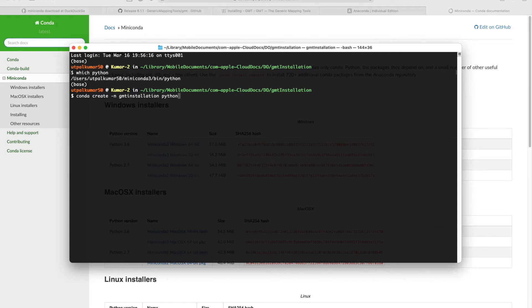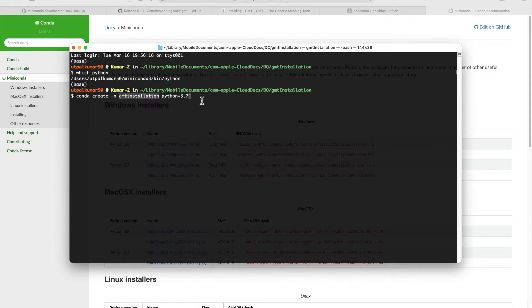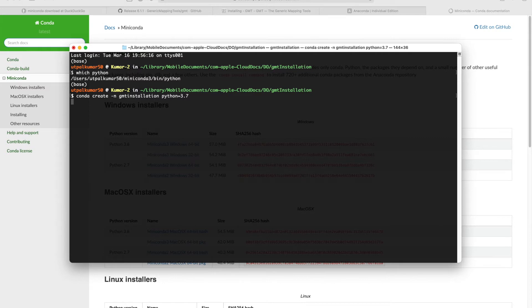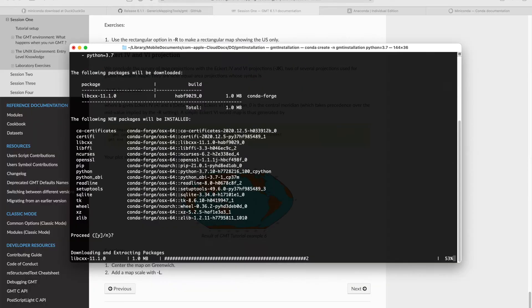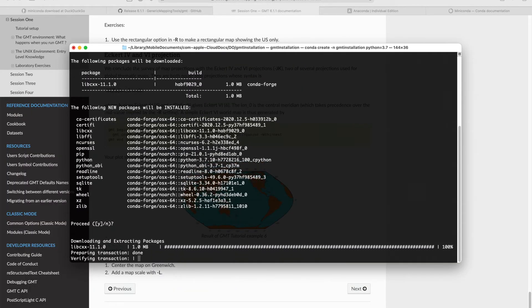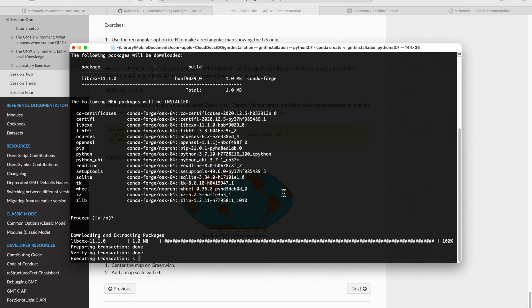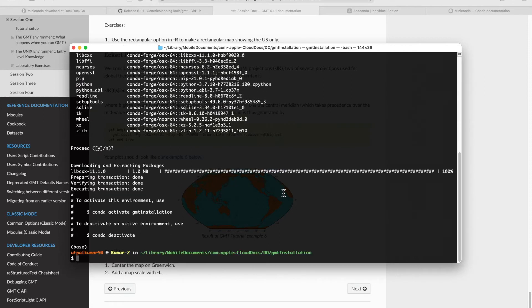The conda environment name is GMT installation and the Python version I'm using for this environment is 3.7. If you are simply going to use GMT, not with Python, then it doesn't matter which version you use for Python because all you might need is GMT simply to enter. Just follow the terminal prompts and you're good to go.